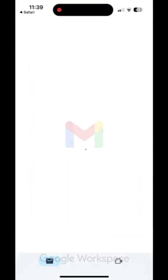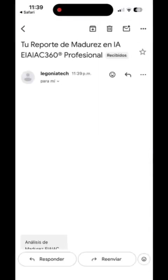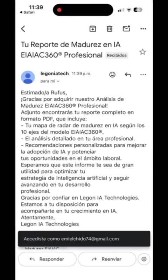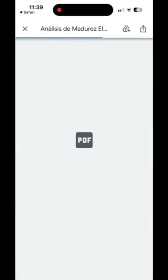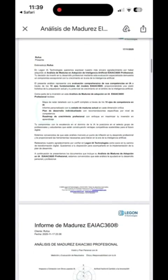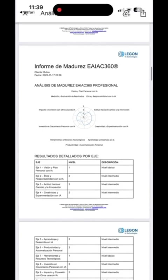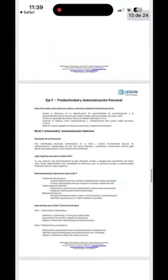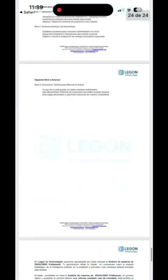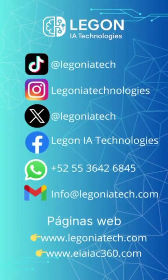For less than the cost of a movie ticket or a night out with friends, you'll receive a 24-page PDF with your maturity analysis, a radar map highlighting your results in each category, and personalized recommendations to strengthen your future so you don't get left behind. Remember, more and more people are adding artificial intelligence to their personal and professional lives. It's not just entertainment, it's a life tool. With Lagonia Technologies, keep your future secured.